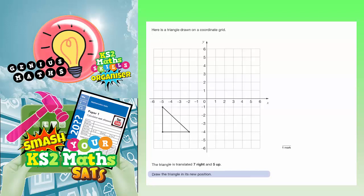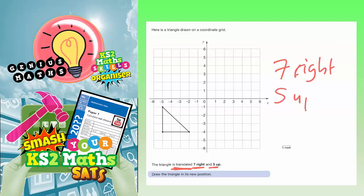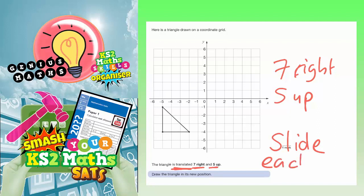Question 7. Here is a triangle drawn on a coordinate grid. The triangle is translated 7 to the right and 5 up. The word 'translated' basically means it's an instruction for what you do to each corner — each corner needs to slide. Translate is almost a posh word for slide. So we need to slide each corner of the triangle 7 to the right and 5 up.